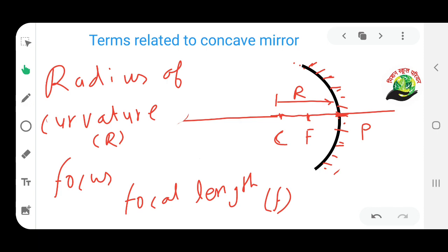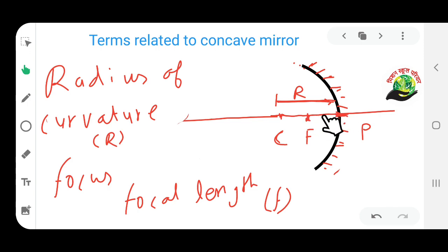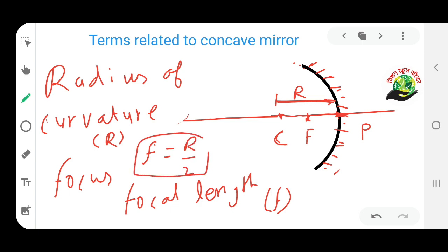So that was focal length. Now, we saw that the total distance from here to here is the radius of curvature R, and F is its midpoint. So the focal length f is half of R. This gives us the formula: f equals R by 2. This formula is very important.